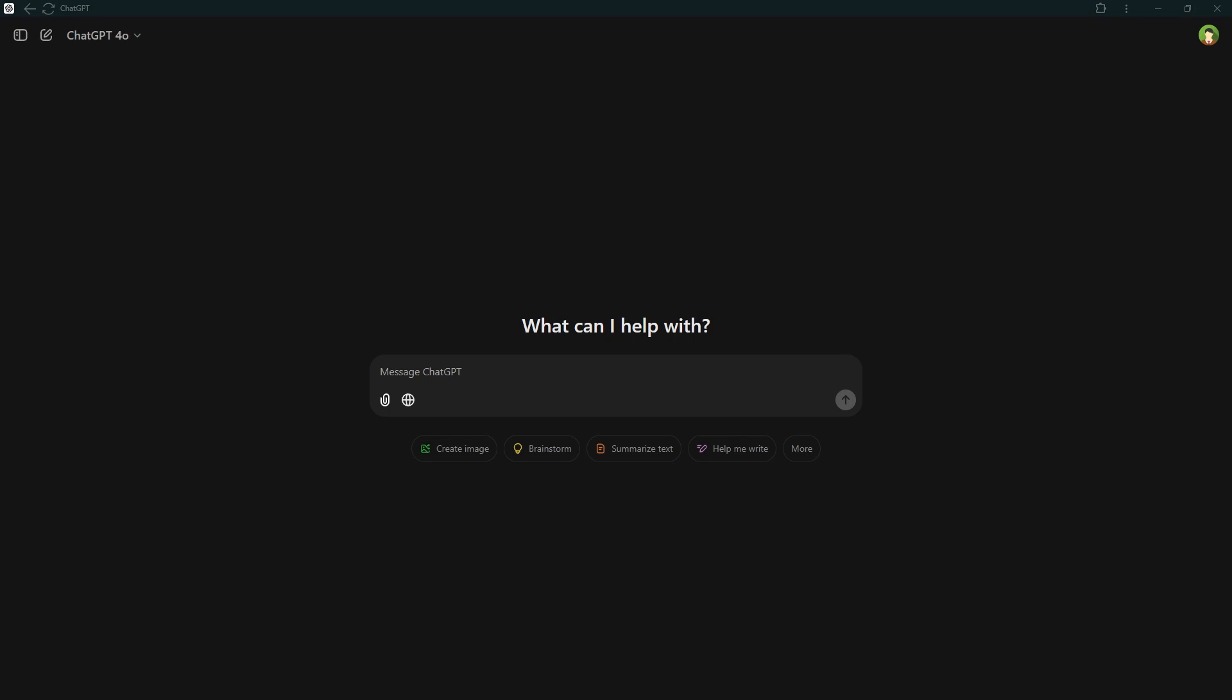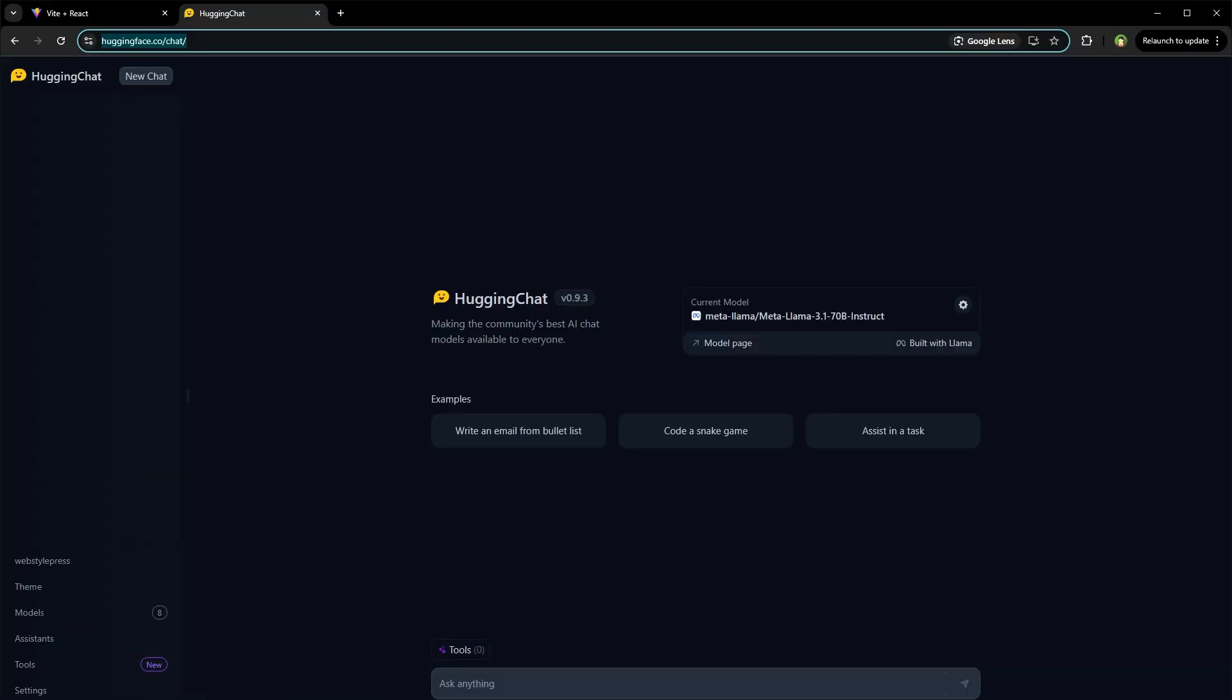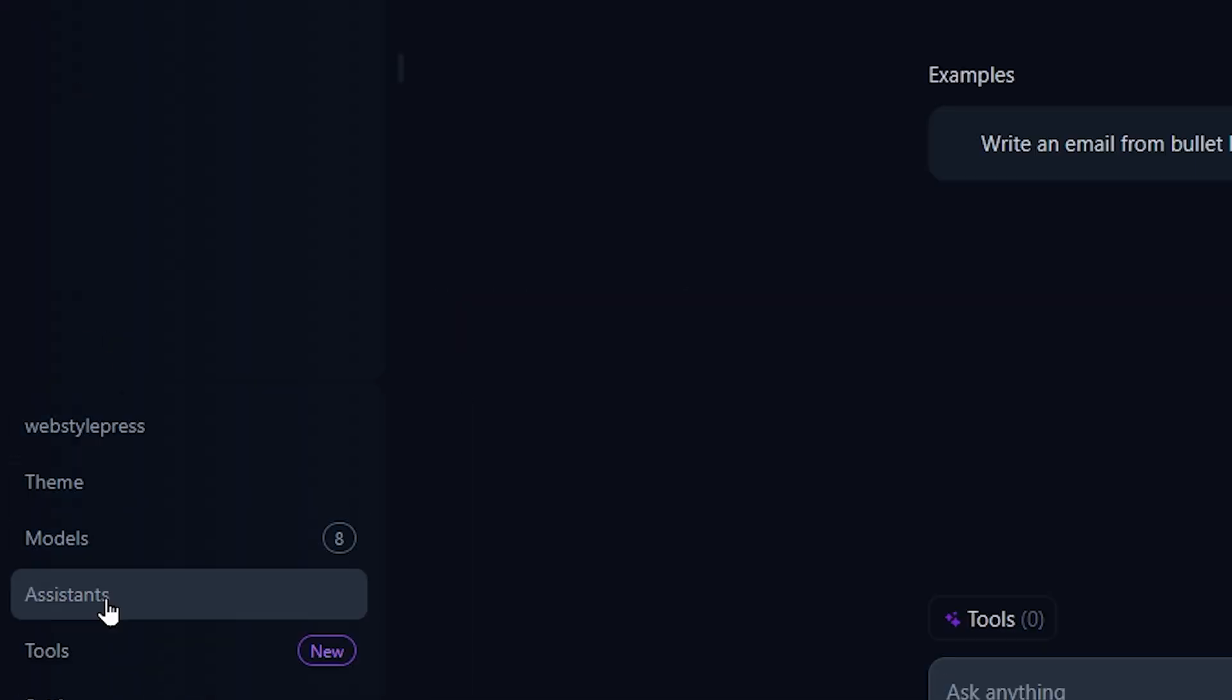Welcome to WebStylePress. Do you want to experience GPT-5? Because someone has created it and it's free. Let's have a look. Go to huggingface.co/chat and login using a free account. From the left side in the sidebar, click Assistants.